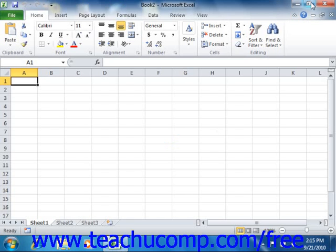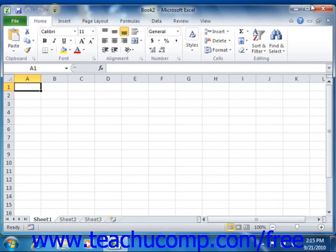Clicking the Maximize button will enlarge your application window to full screen size. It will also toggle the function of the same button to Restore Down.